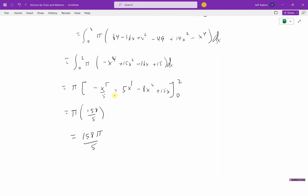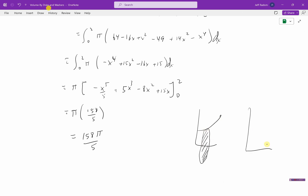That's why it's called volume by disks and washers. If you have a single function revolved around an axis, you get a disk. If you have two functions revolved around an axis, you get washers. Essentially, we're just adding up a bunch of disks or washers depending on the situation, and using integration to add up all those infinitely thin shapes.